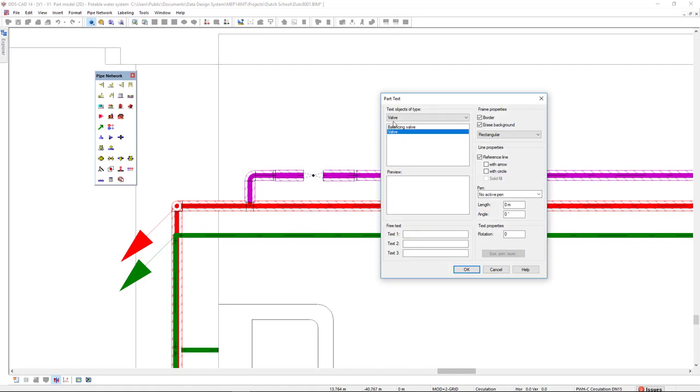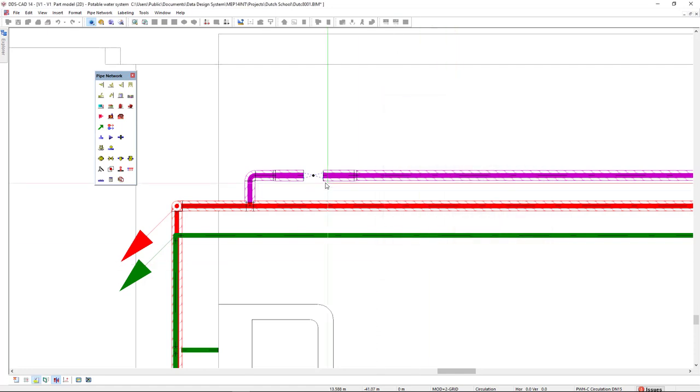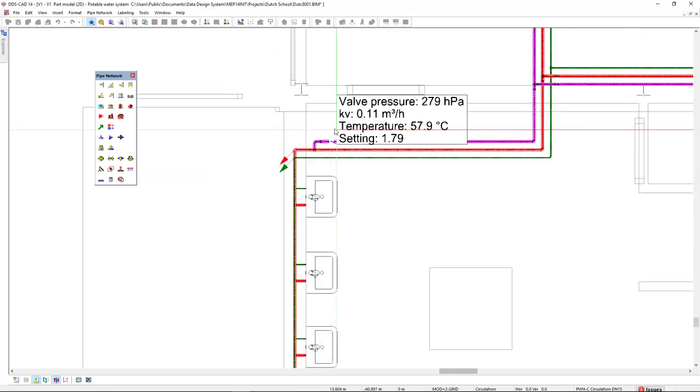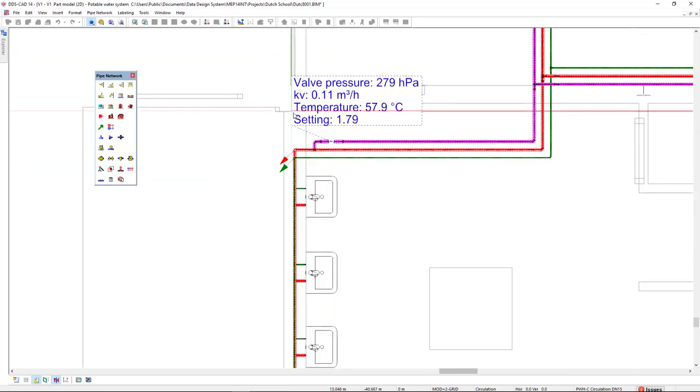and I have this preset for the valve that includes the valve pressure in hectopascal, the KV, the temperature, and the setting.